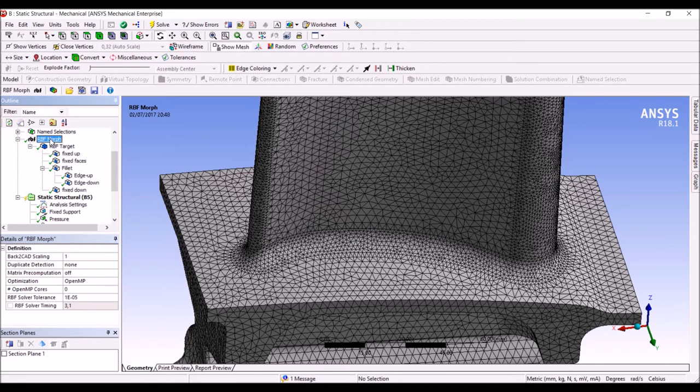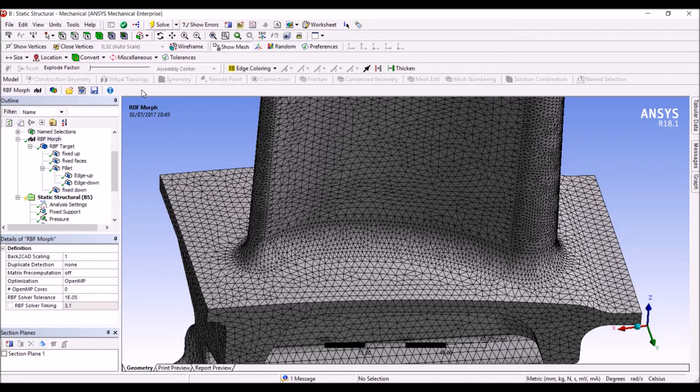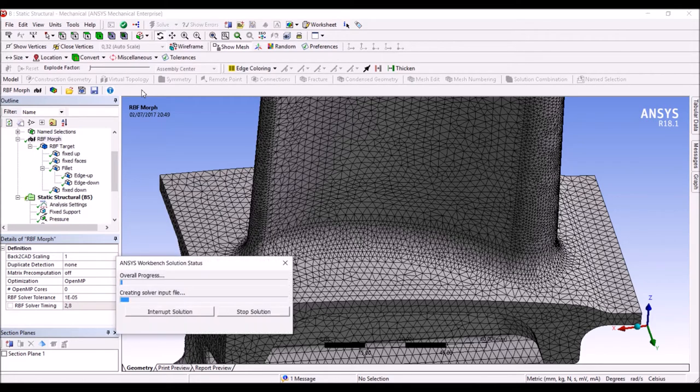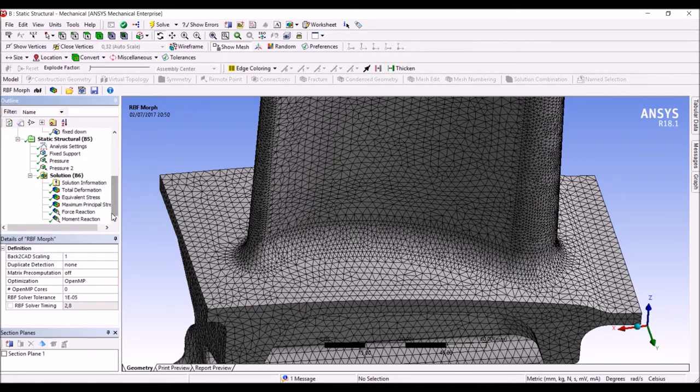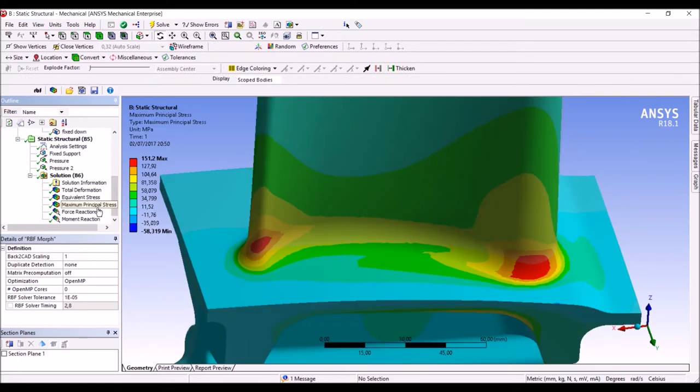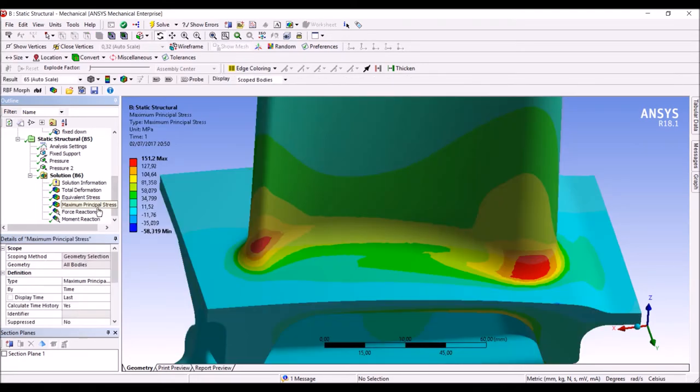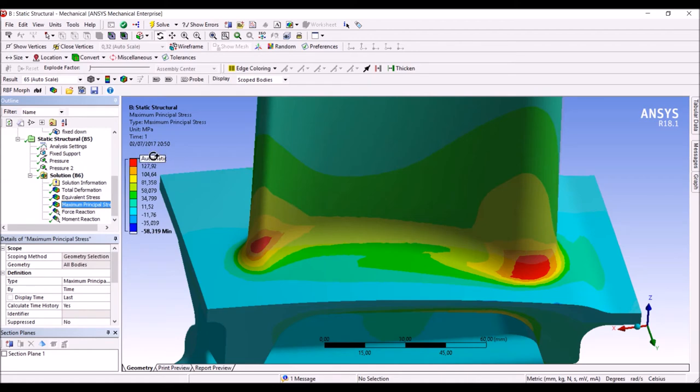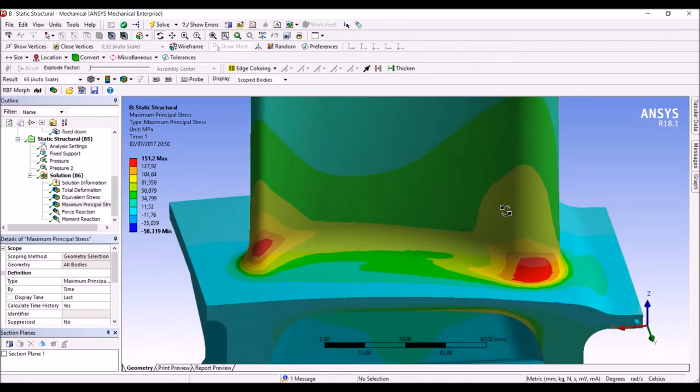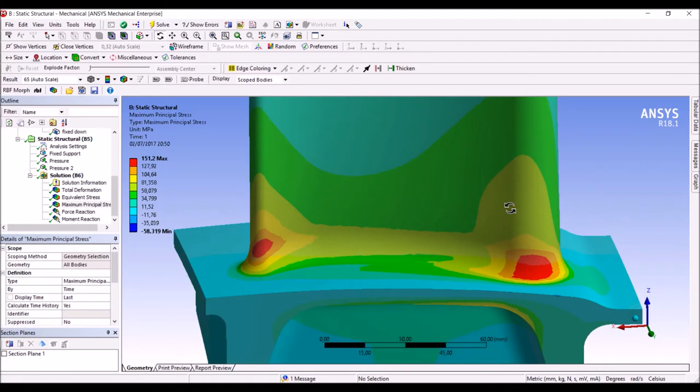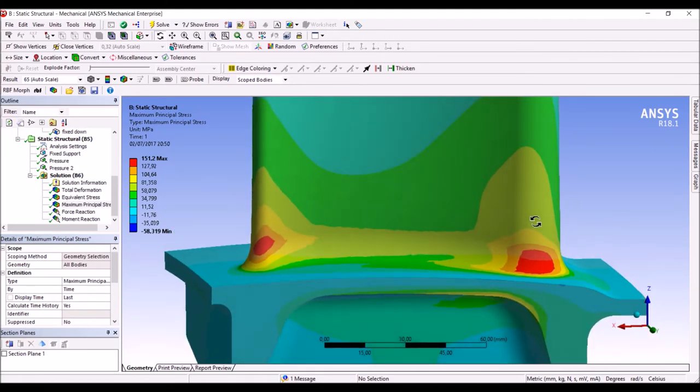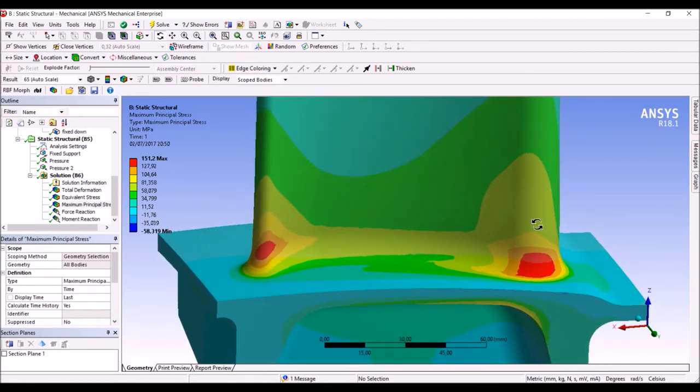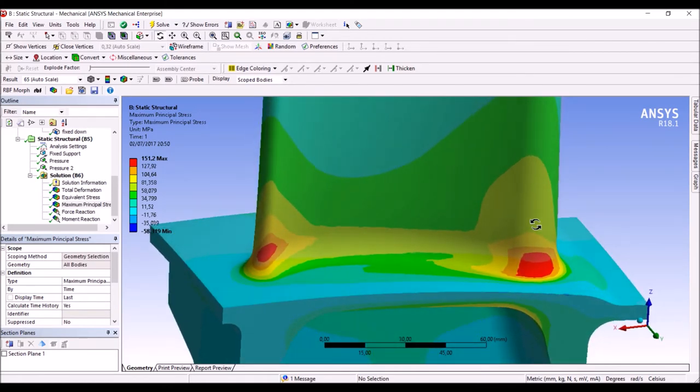And if we solve now the stress solution will be conducted on the morphed mesh. Once the analysis is completed, we can inspect the results. In this case, we can see that the